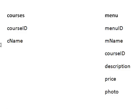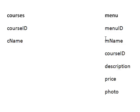I've called the next thing cName rather than just having name, just to avoid confusion, so it stands for course name. And I've just done that to avoid confusion with the menu table, where I'm also going to have the name of each item on the menu, so I've called that mName. So that's what those slightly strange looking things are.